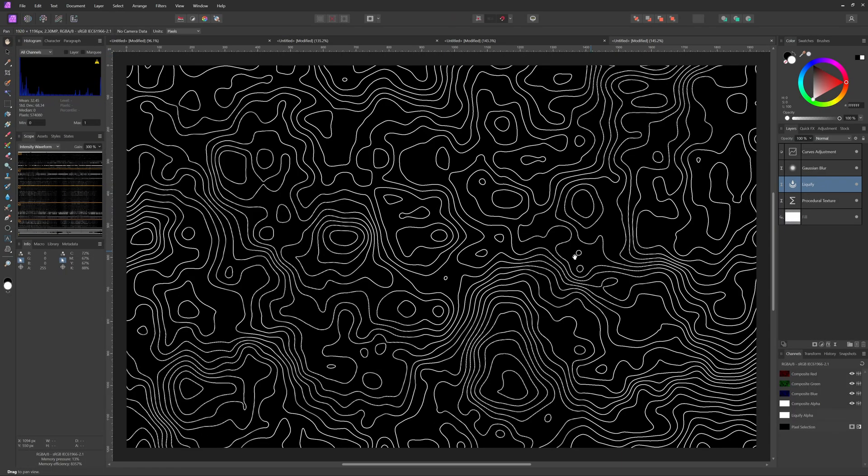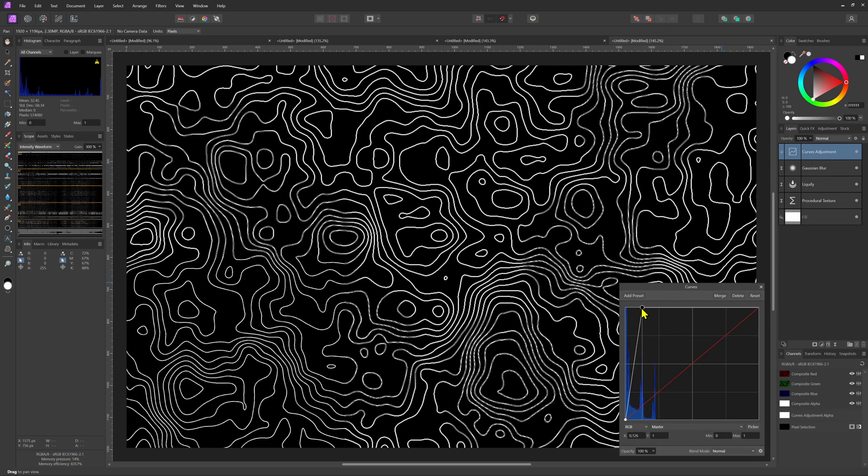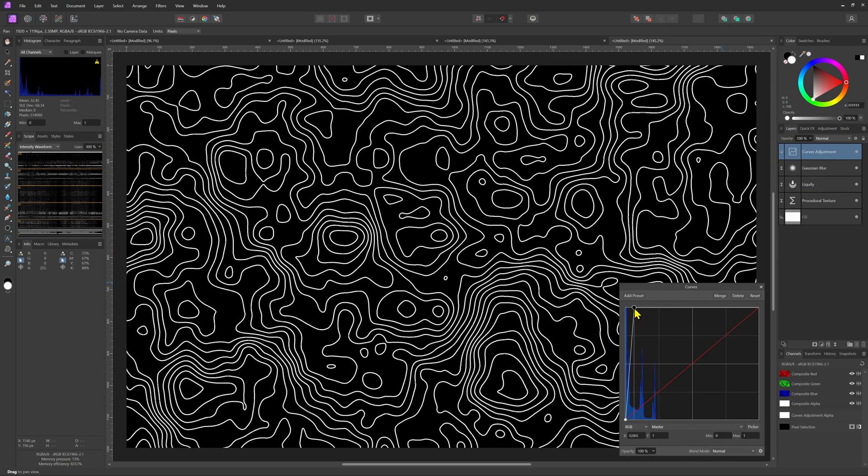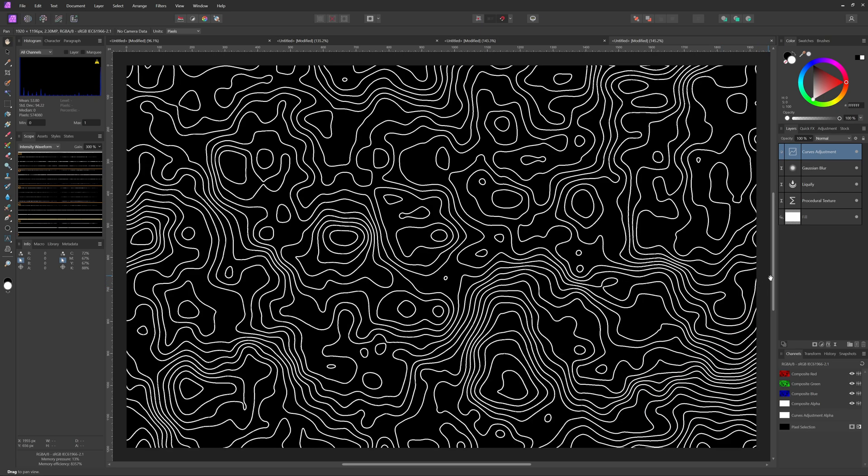Because of the liquify filter you probably will get some gray lines because of the interpolation. But we can go to the curves adjustment and push the white point even further so we get a nice crisp map.